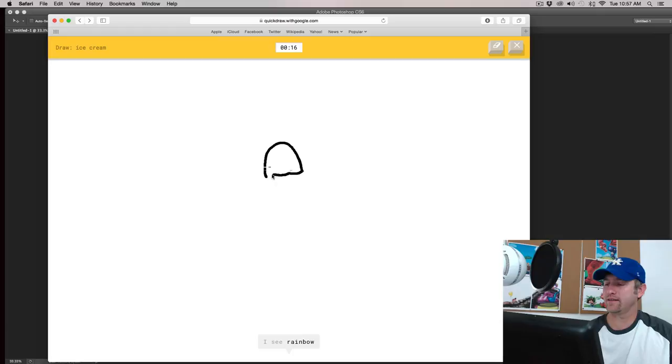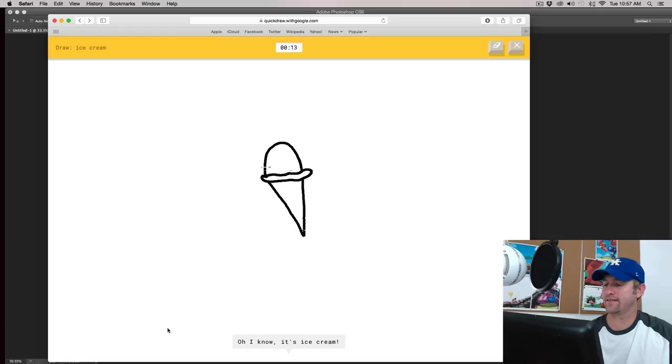I see rainbow or helmet, or steak, or nose, or snail. I see hat. Oh, I know. It's ice cream. Hey, I'm doing good.